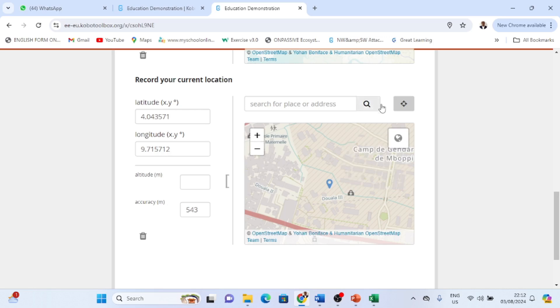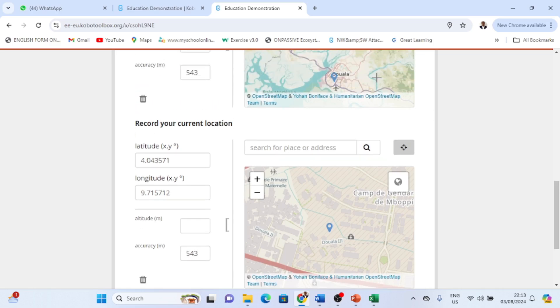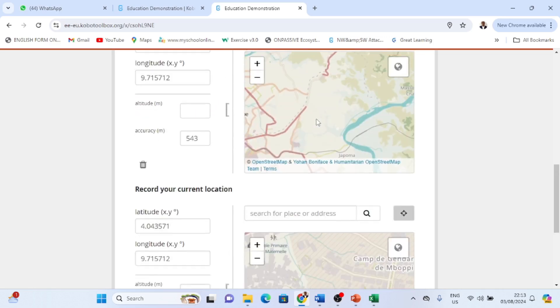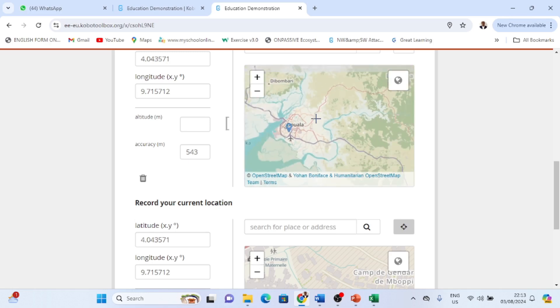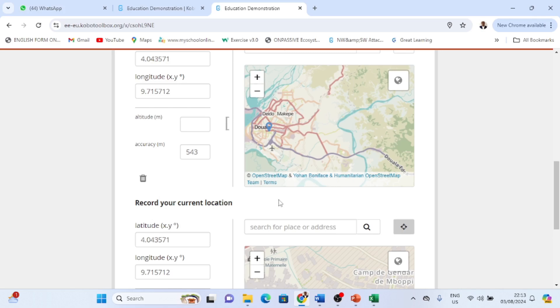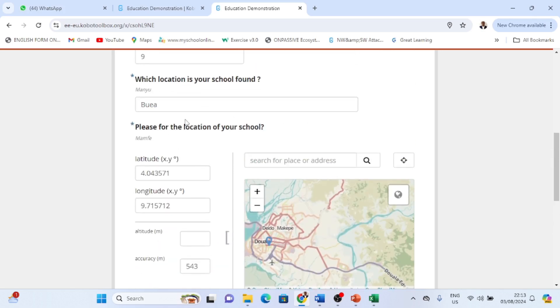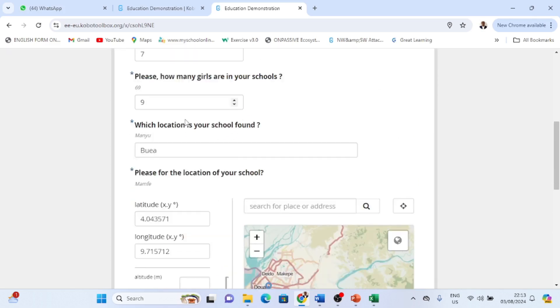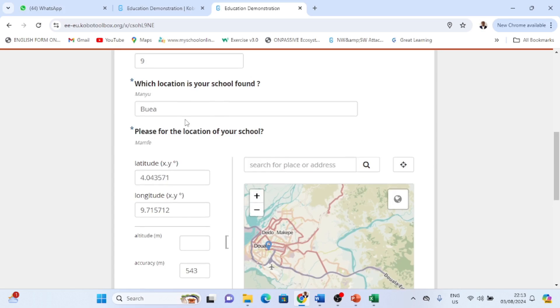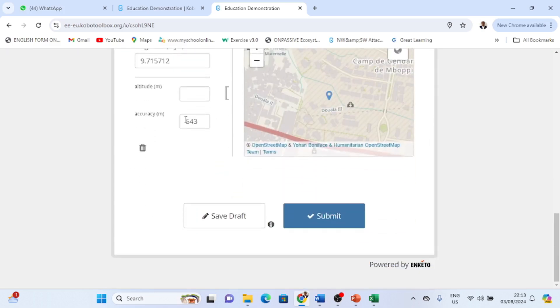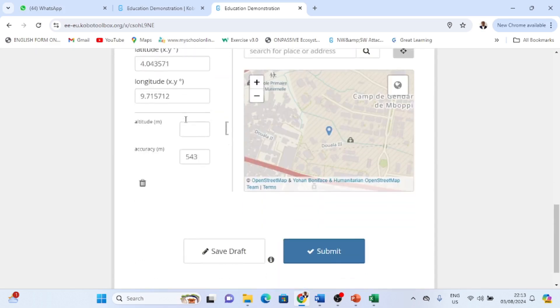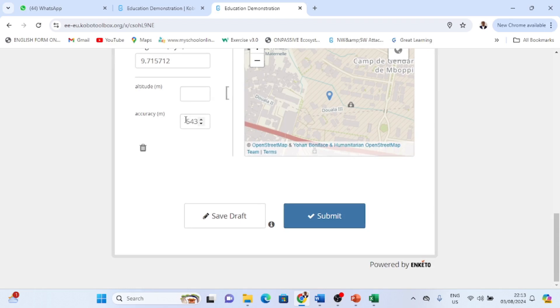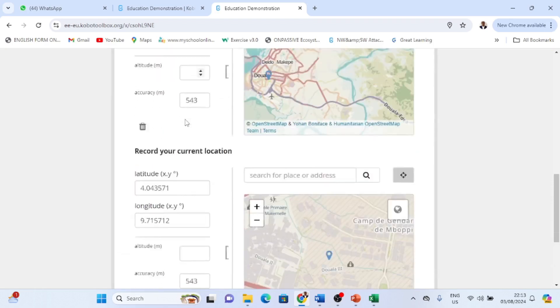So right here you see that we are already capturing Douala. You see it's already giving us Douala, they do Macapa. Because this form strategically also has contacts that were imputed from that location.